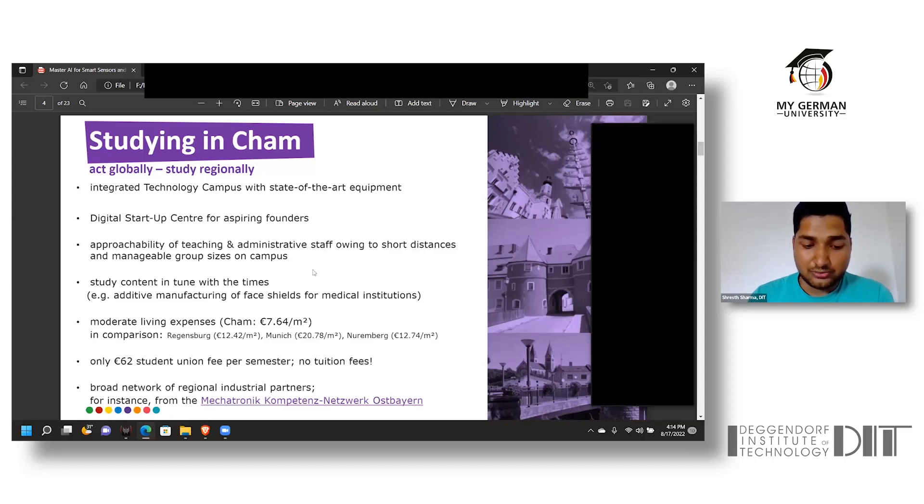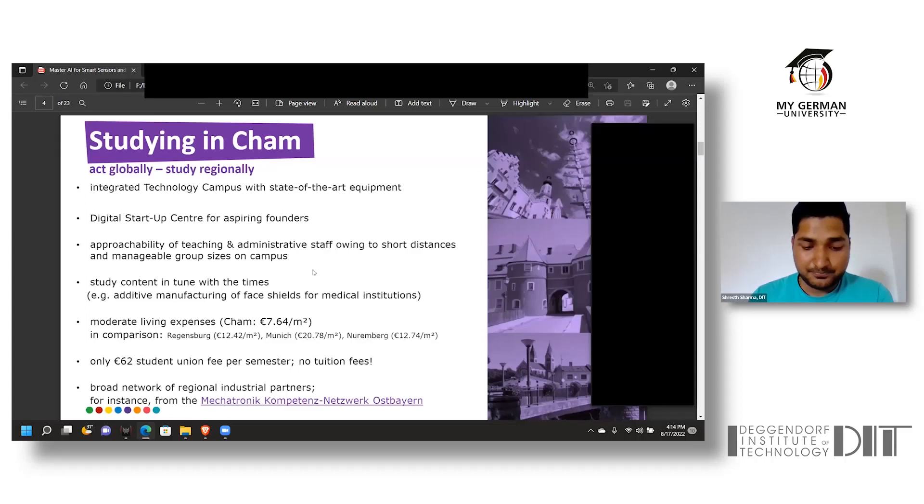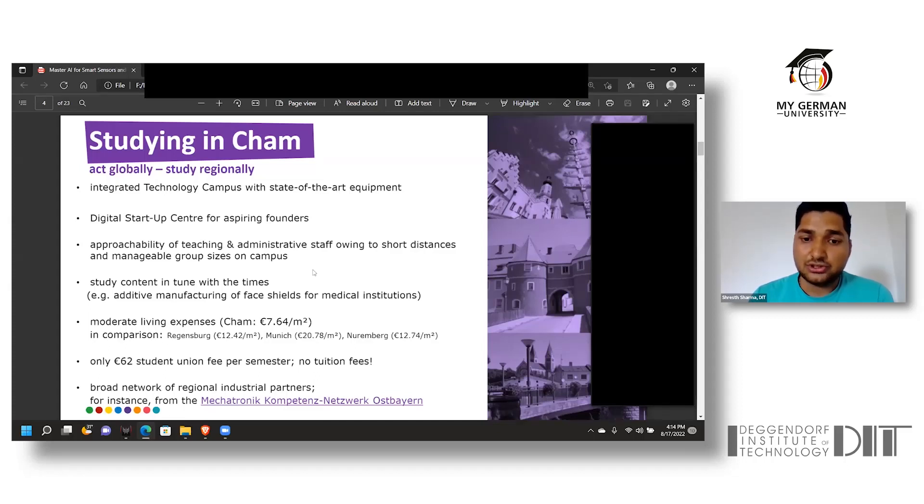Sixty-two euros is the semester contribution which has to be made by every student, which makes it a really affordable place to study. The university has also partnered with regional industrial partners such as Mechatronic Compensate Networks and Ospan.